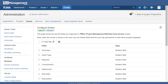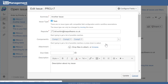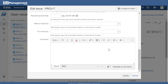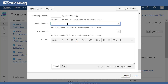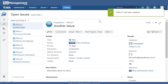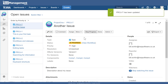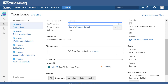After refreshing the page, editing the issue now shows affects version and fixed version at the bottom of the screen. Typically you'd raise a new issue and set the affects version — say, version one — because that's the product version where the issue was found. Later, as you work through the workflow and fix the issue, you'd set the fixed version — perhaps version two — to record which release the fix went into.